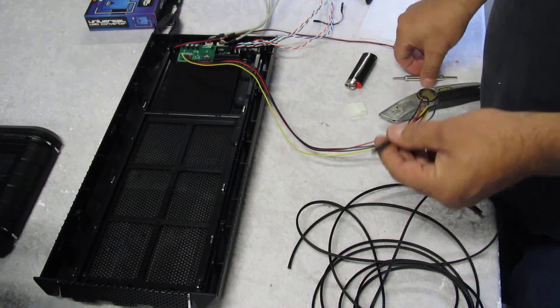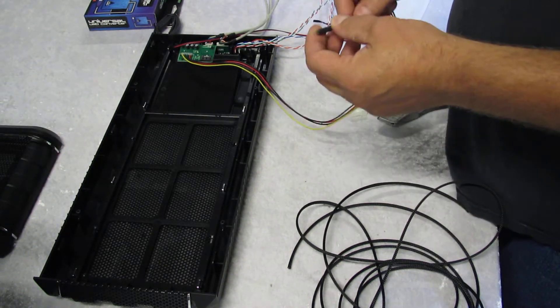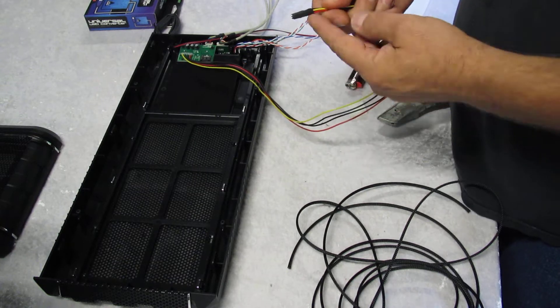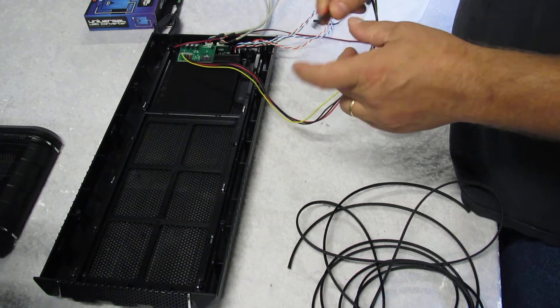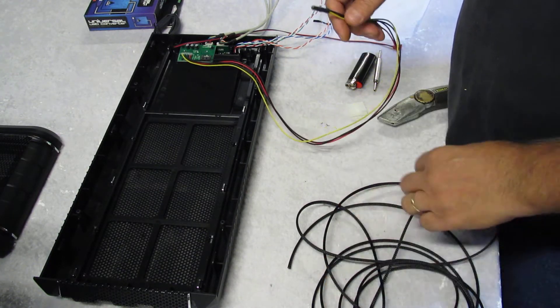First thing I do is I de-pin the Molex, put a little piece of heat shrink over it just to keep all the ends from snagging.